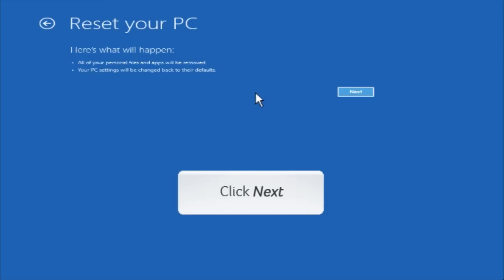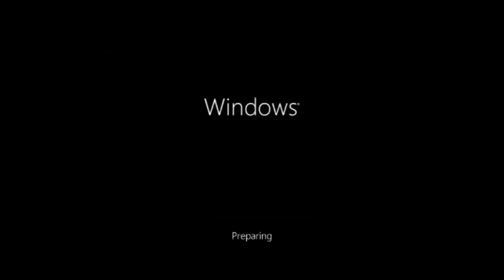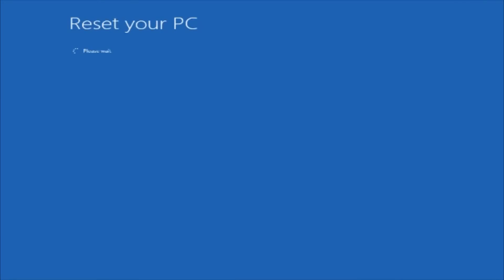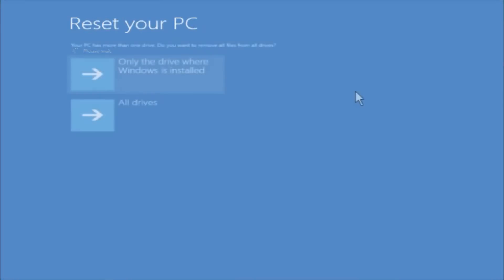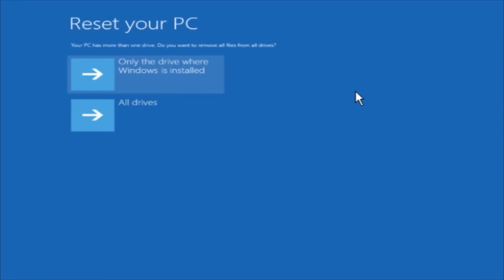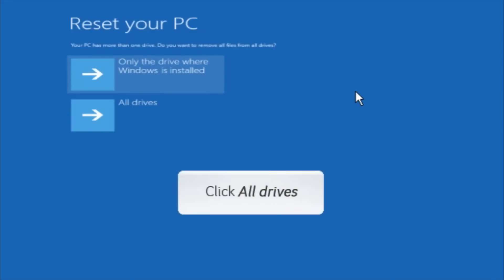Please click Next. If your PC has more than one drive, the system will give you the option to reset either the drive where Windows is installed or all drives. Click All Drives.